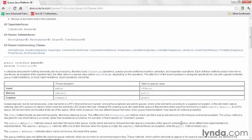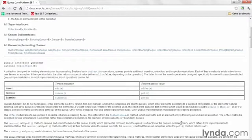They all support these methods listed in the grid shown here. You can insert, remove, or examine objects within a queue.